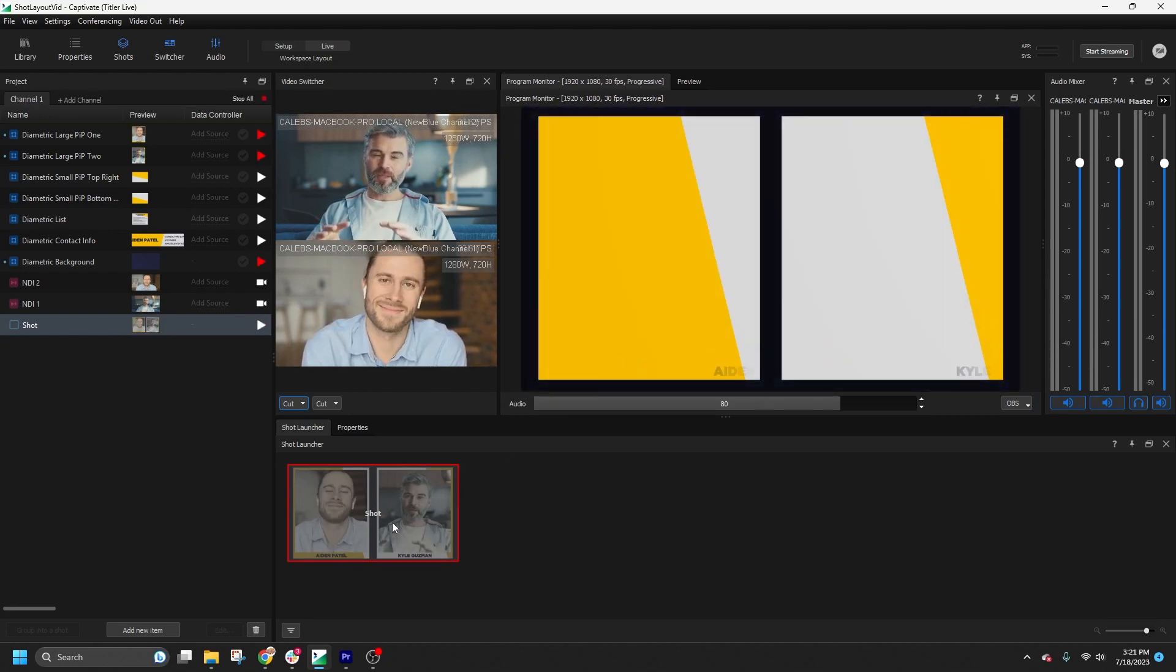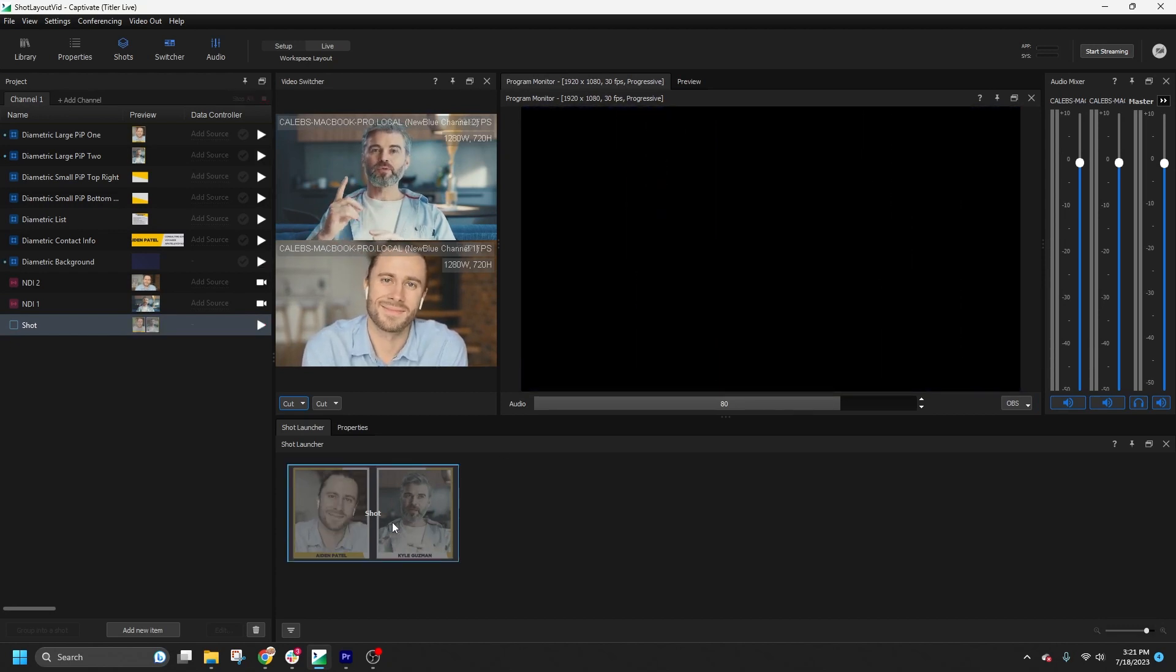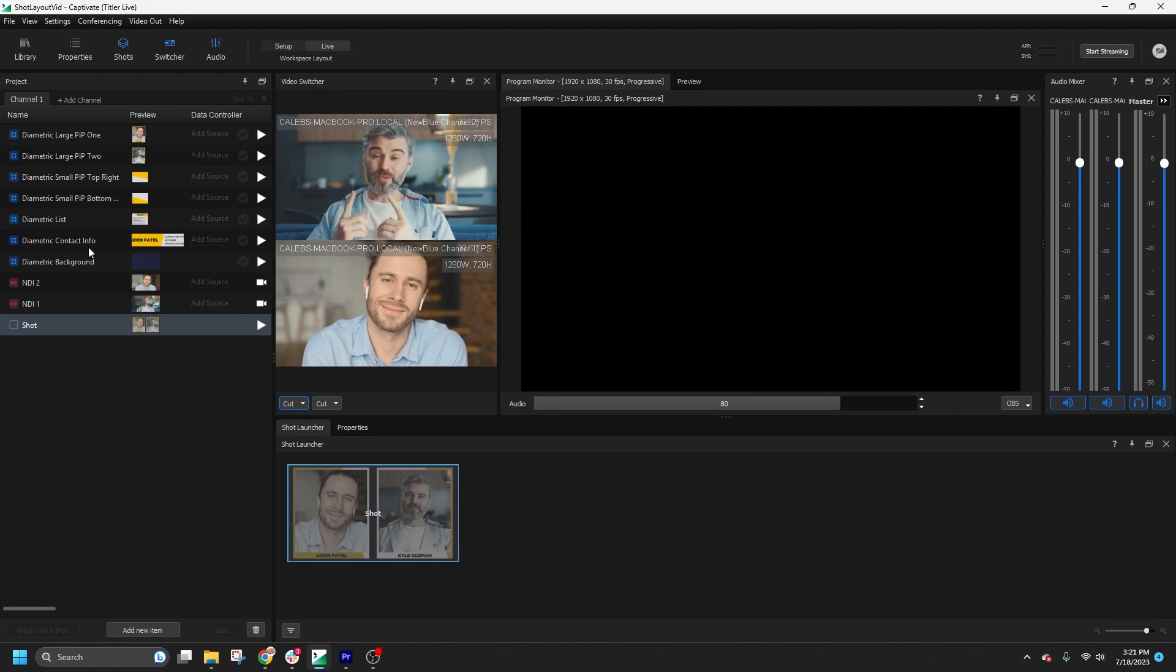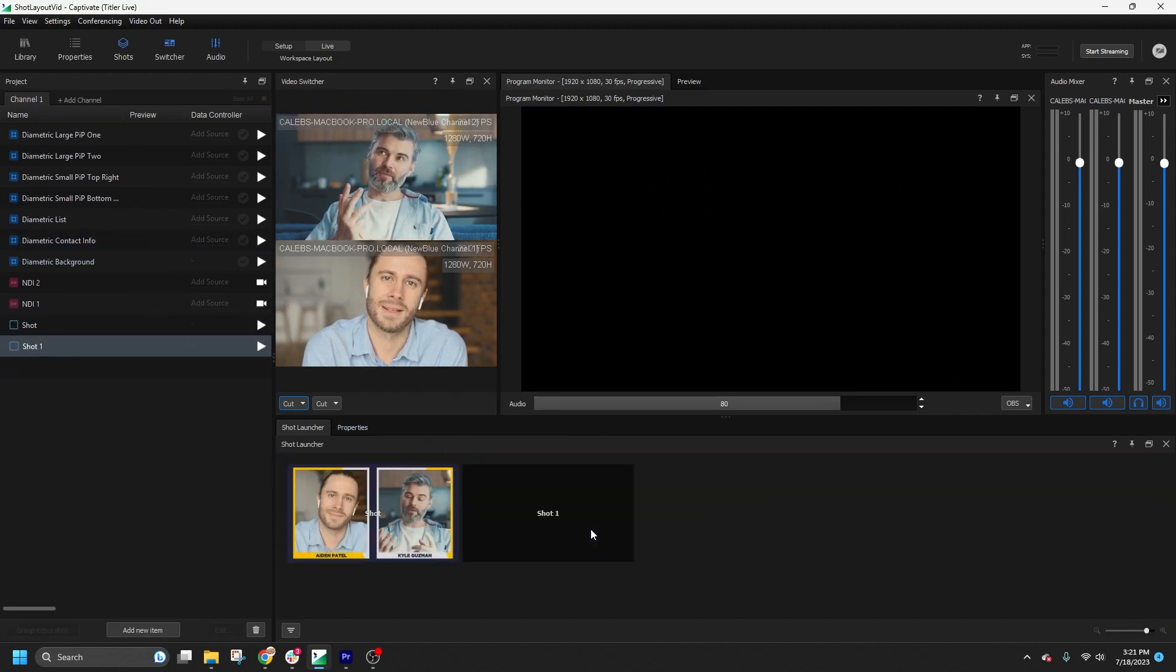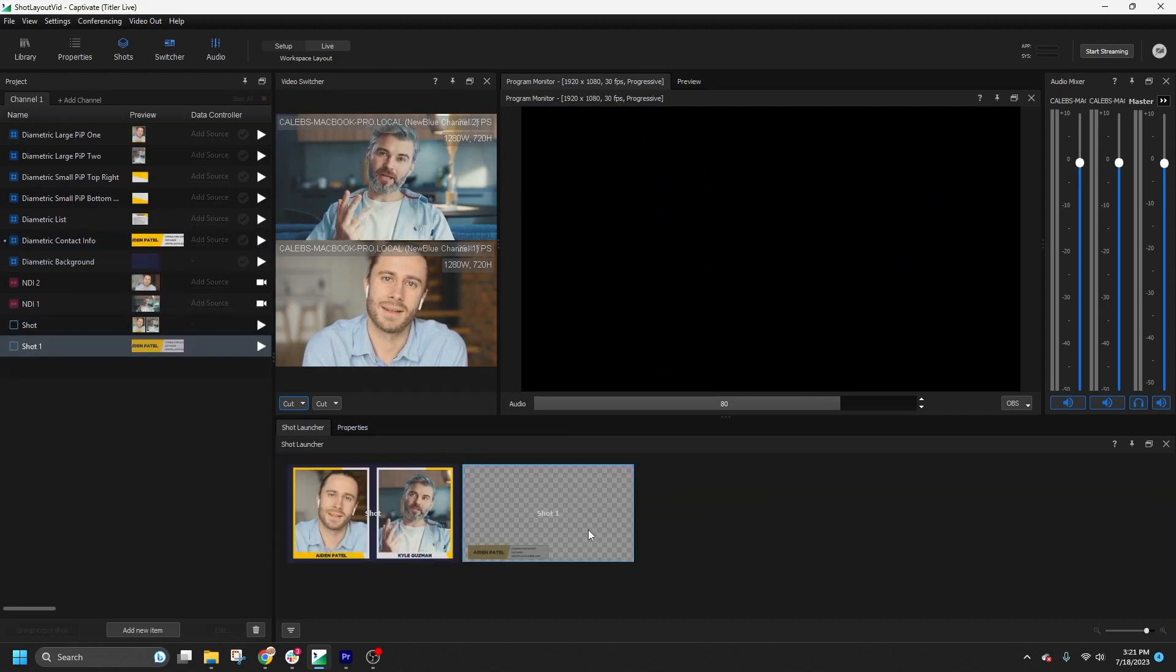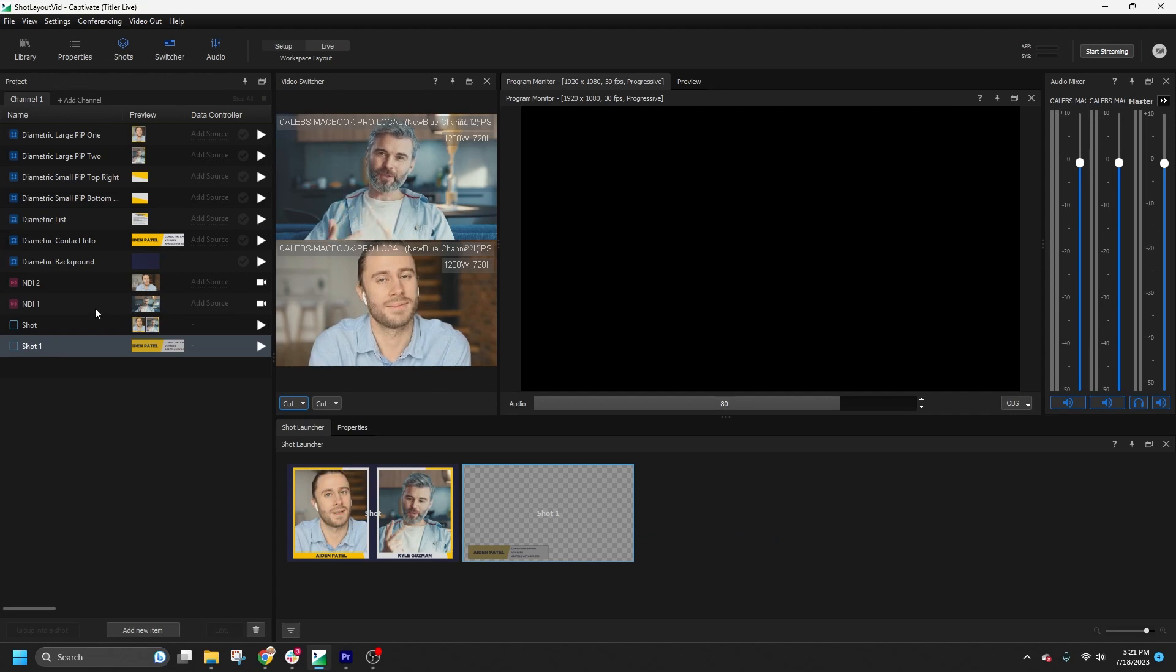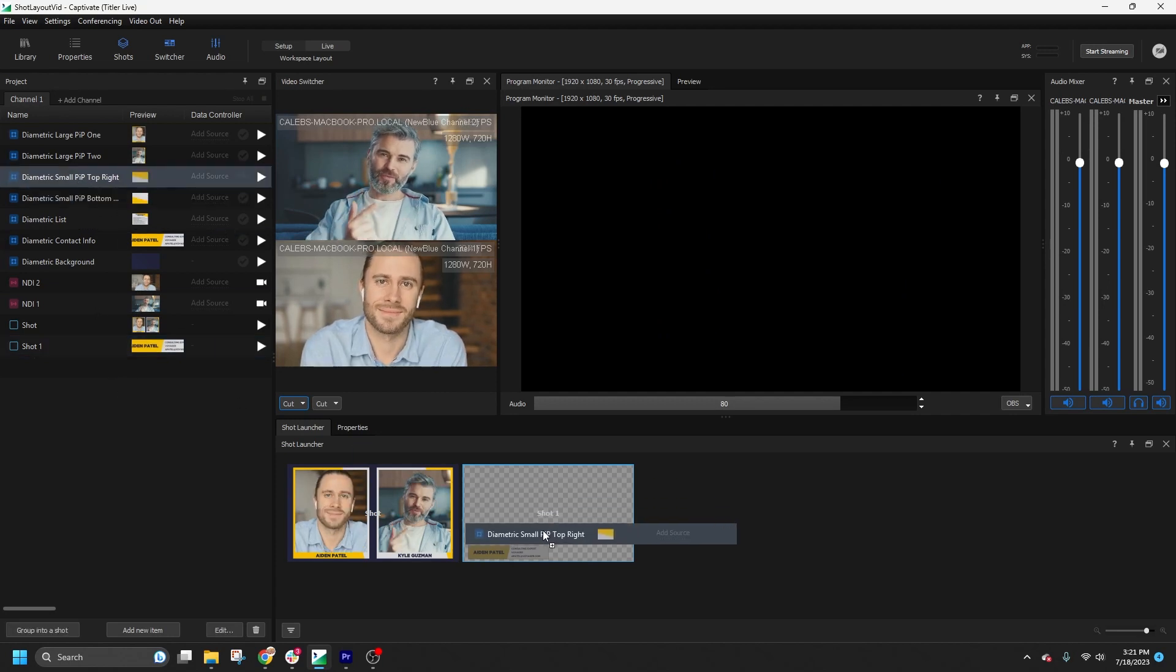Another way to create a new shot is by dragging and dropping an item into the Shot Launcher. This will automatically create a new shot, and you can add more graphics to it by dragging them in.